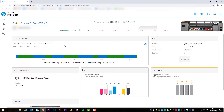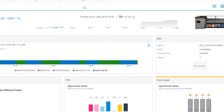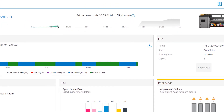The chart at the top of the screen displays the current day's print production and daily average production calculated from the last 30 days. Hover over the chart to compare the current day's print production benchmark versus last week.